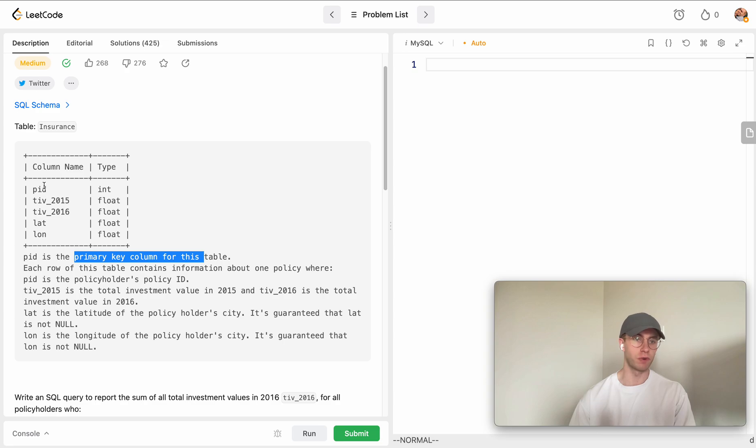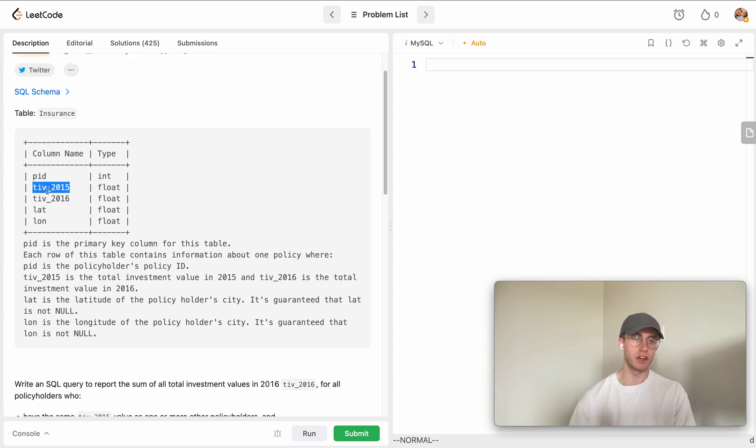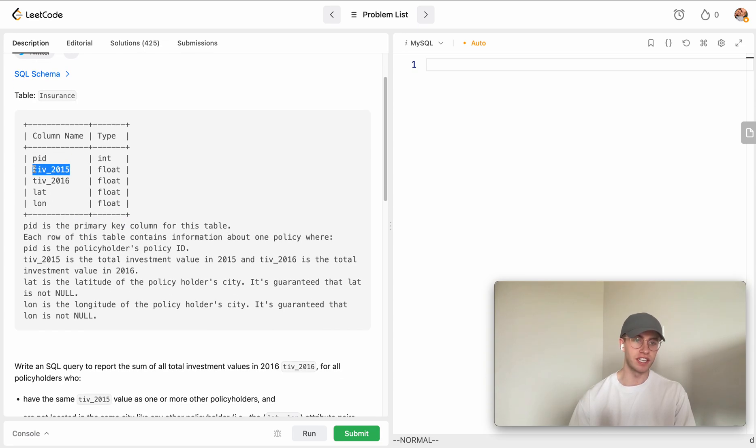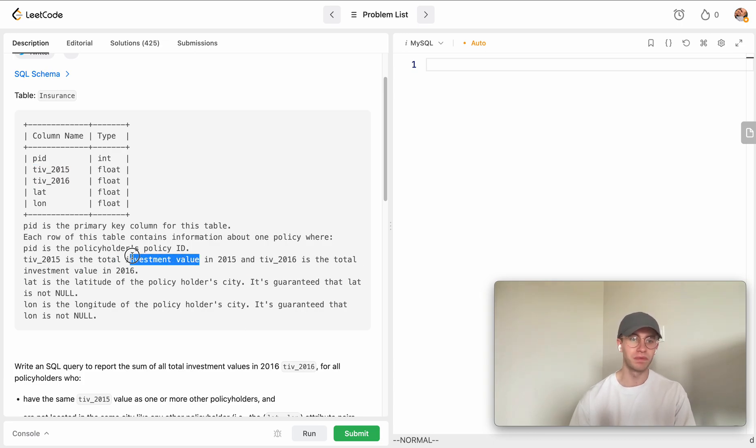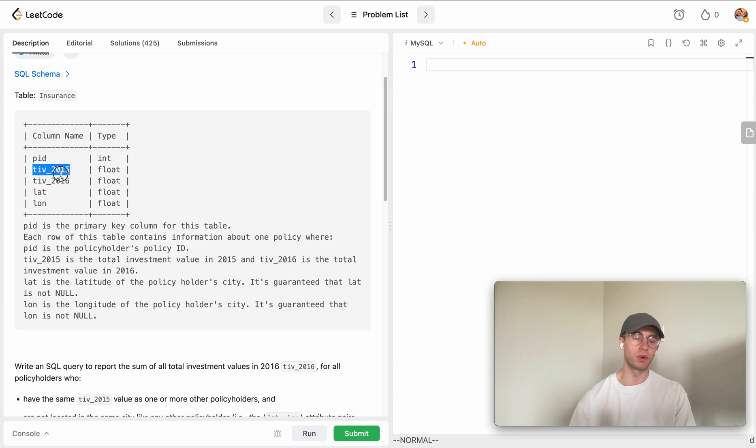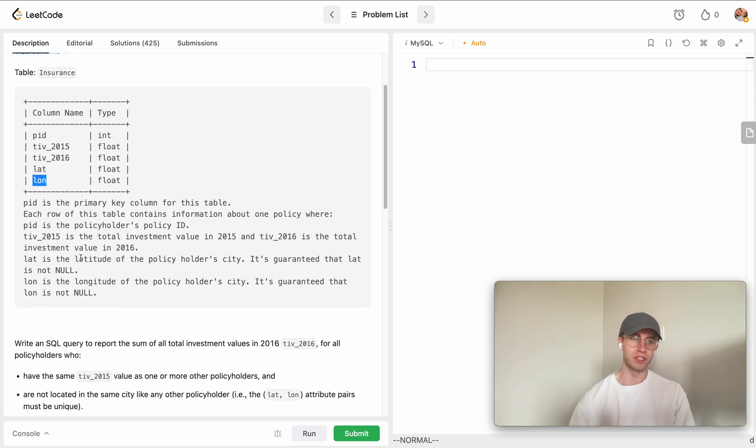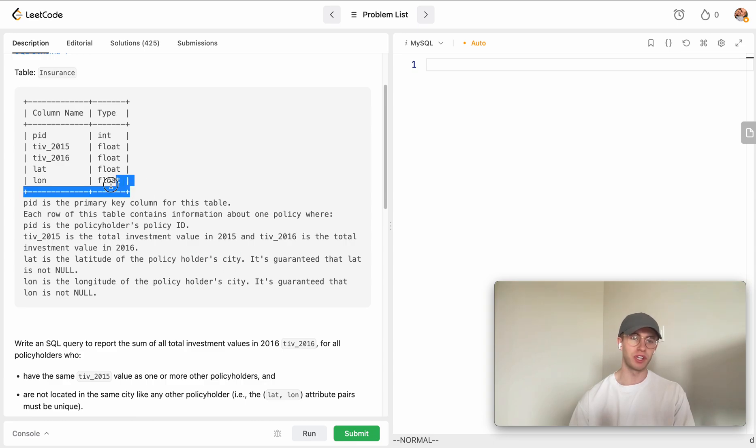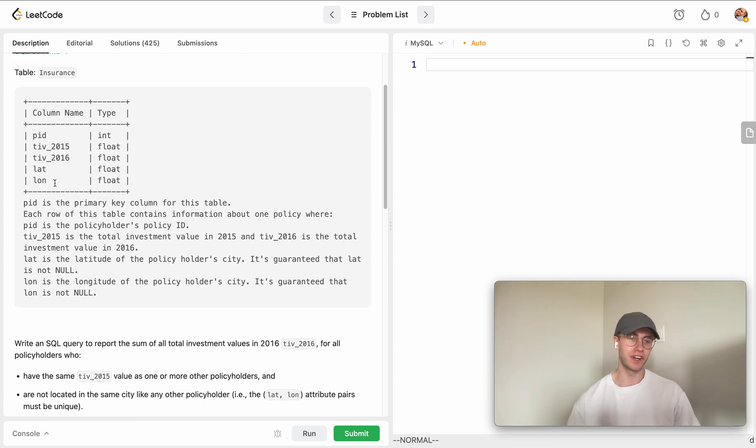You're also getting the TIV - the total investment value for 2015 and the total investment value for 2016. Then you're also given the latitude and longitude which is used to indicate the particular policyholder's city. I thought that was an interesting way to do it, but I guess they're just trying to make it more challenging for us.